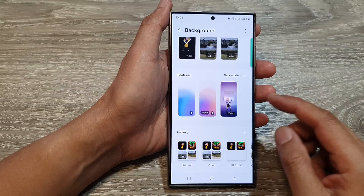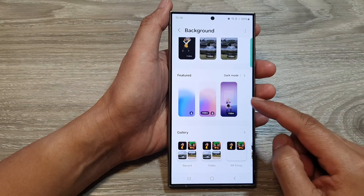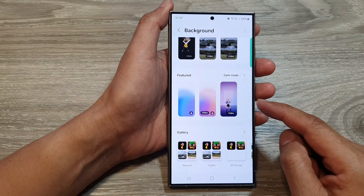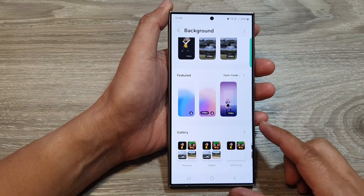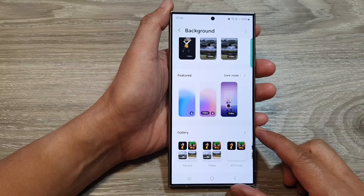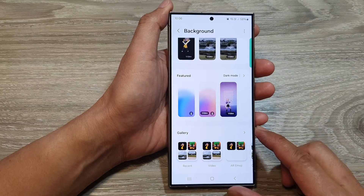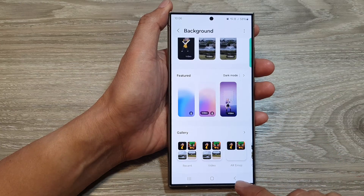How to set the call background image back to the default on the Samsung Galaxy S24 series.